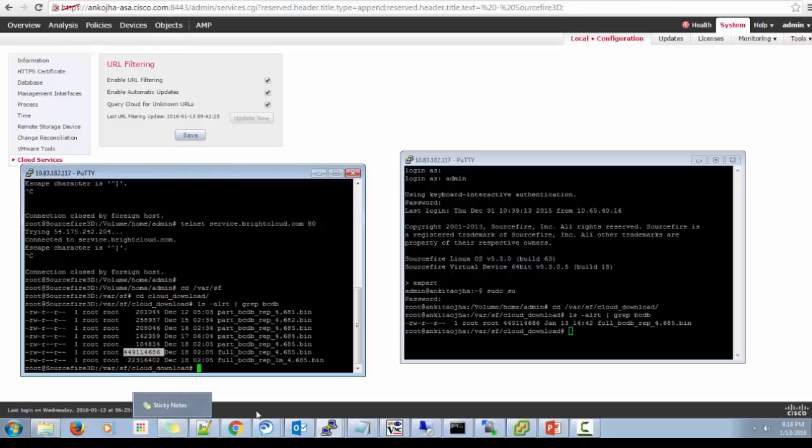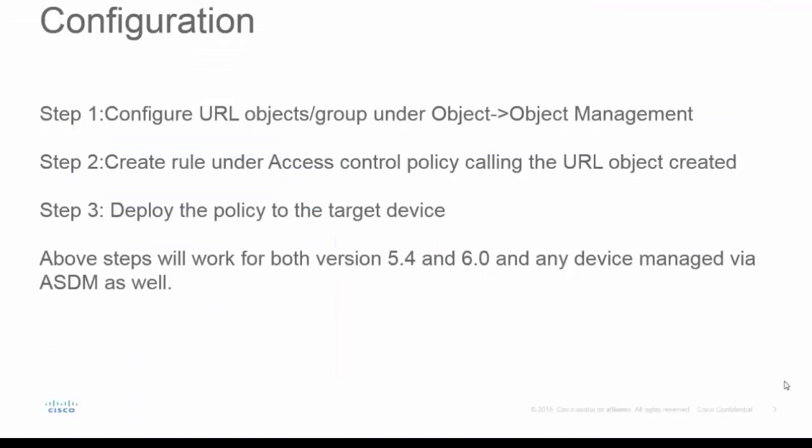Now let's go to the configuration part. So we have covered the prerequisite. Here we can see there are three steps for the configuration of URL filtering. First, you have to configure URL objects or group under object management. Second, you have to call that object group in the access control policy. Third, you have to apply or deploy the target policy onto the target device.